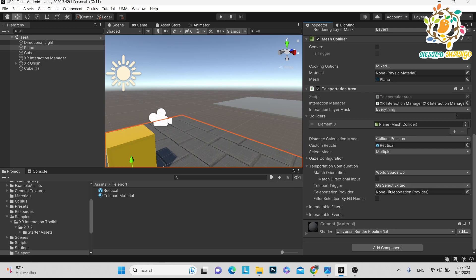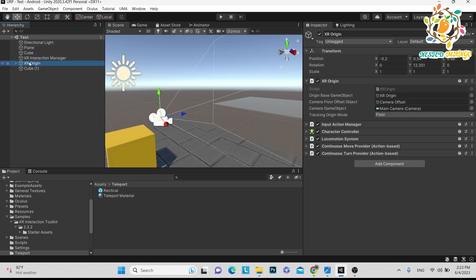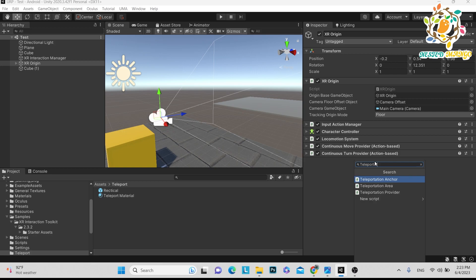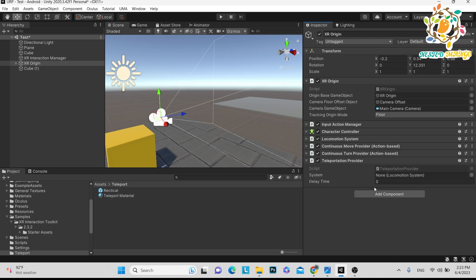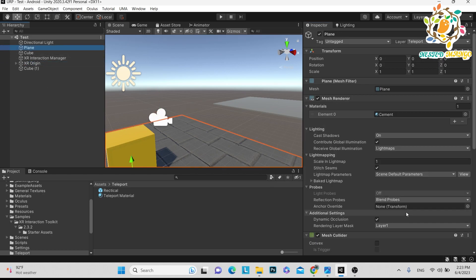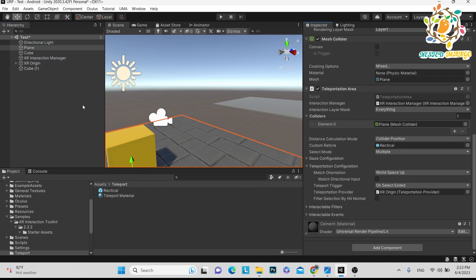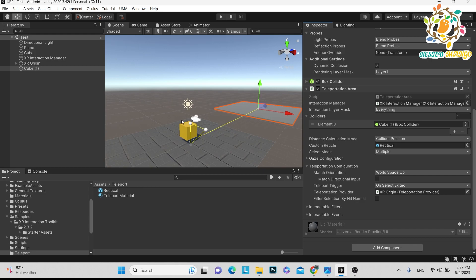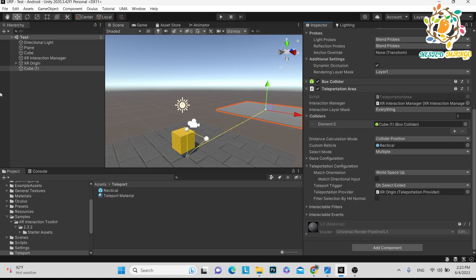The last thing you need is the teleportation provider. Basically it is what moves our XR origin from one area to another. So we need a teleportation provider. Here you can see the teleportation provider — it works as per the locomotion system. If you have not added the locomotion system, you have to add it. Here is our locomotion system — just drop it here. Then pass the teleportation provider to the plane and also to the second cube.